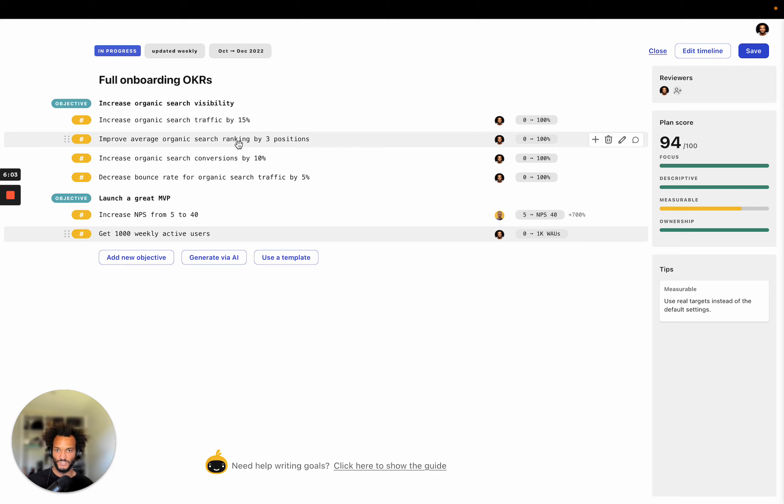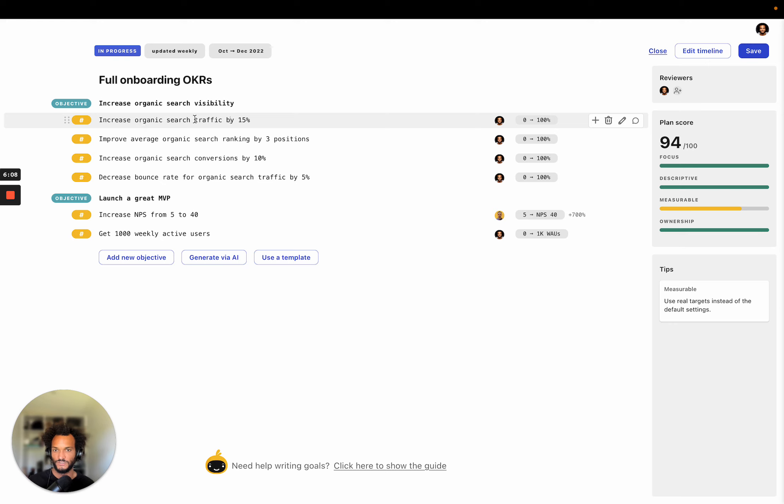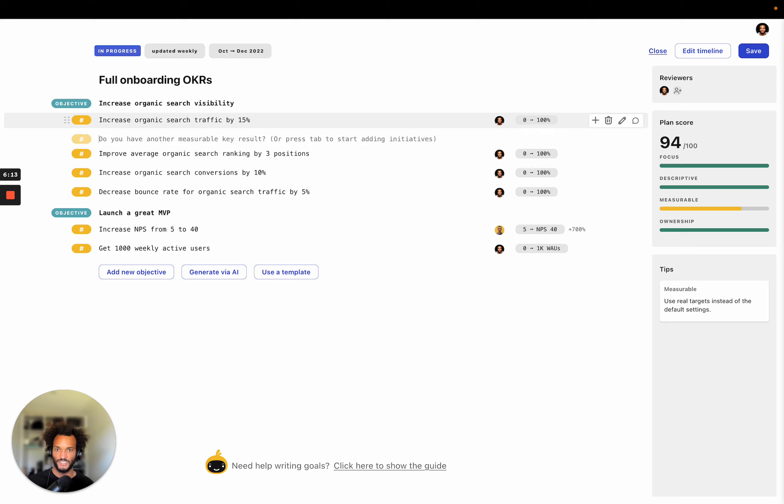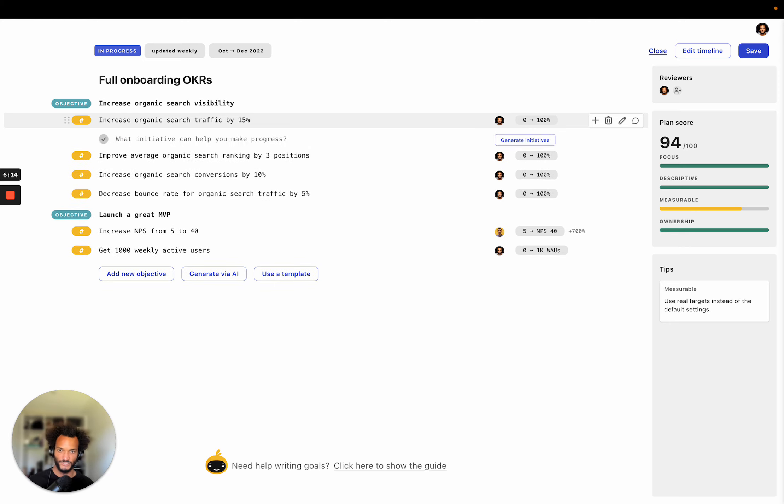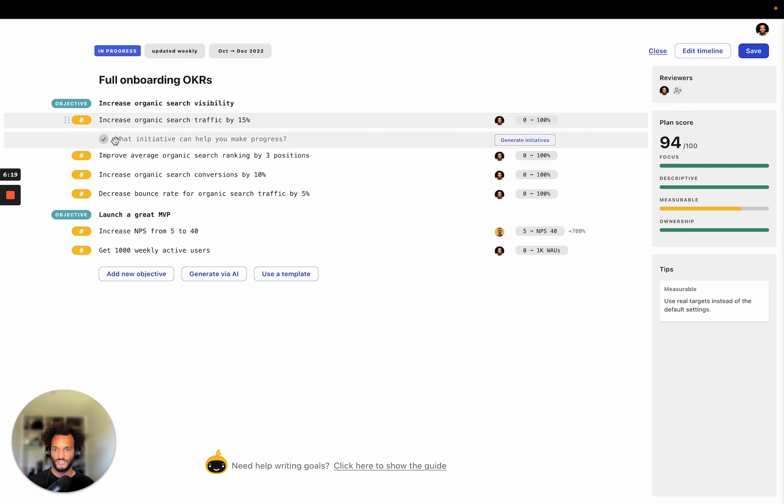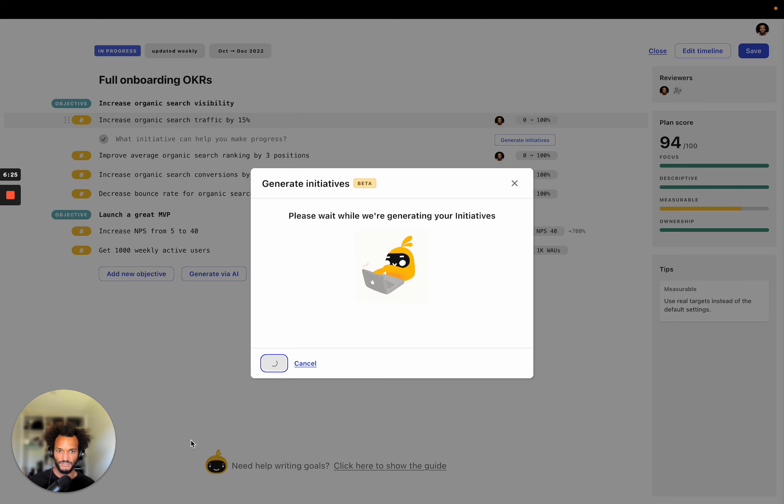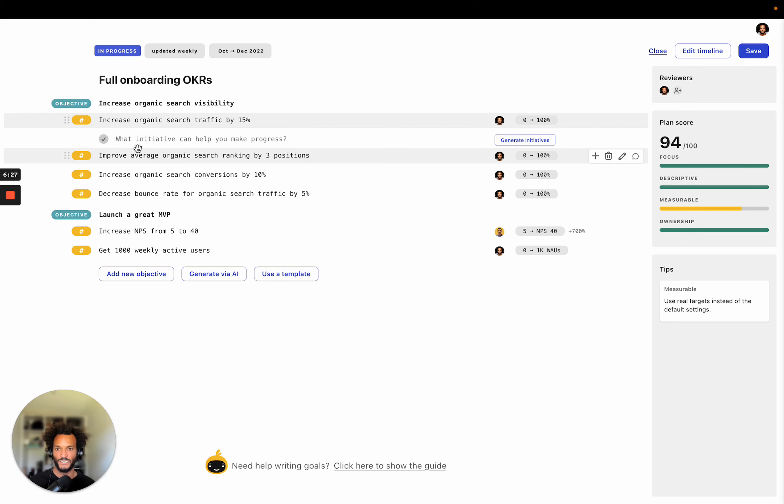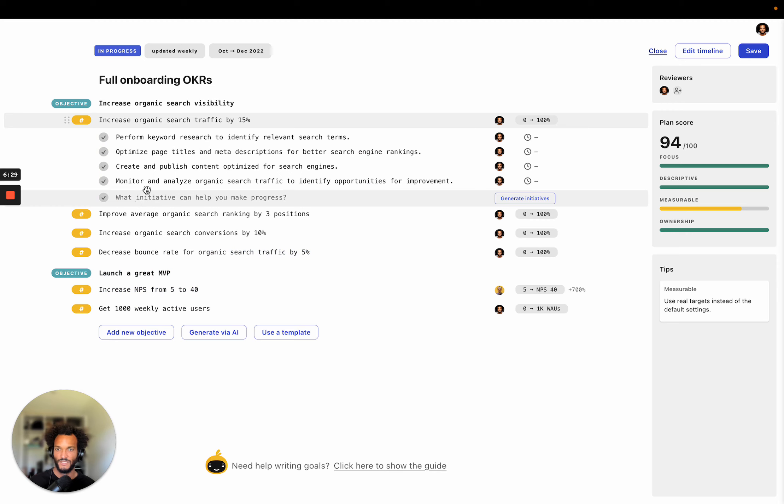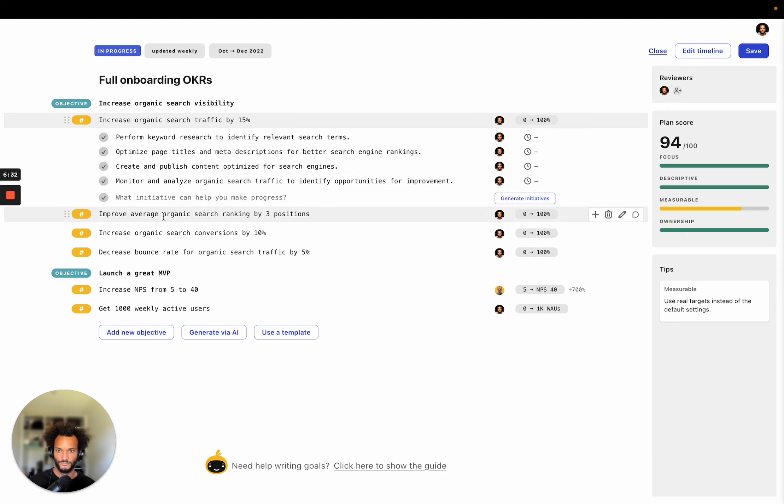But not only can our AI create goals for you, but it can also generate some tasks for you. So if here I see that I want to increase organic search traffic by 15 percent, that's good. But what's my plan to achieve that? So I can just press enter, press tab again. And so now I'm in the initiative mode. And so I can start writing my initiatives or I can click this button to generate initiatives. I'm going to hit generate and it's going to add like a series of tasks underneath that can help me achieve that goal.